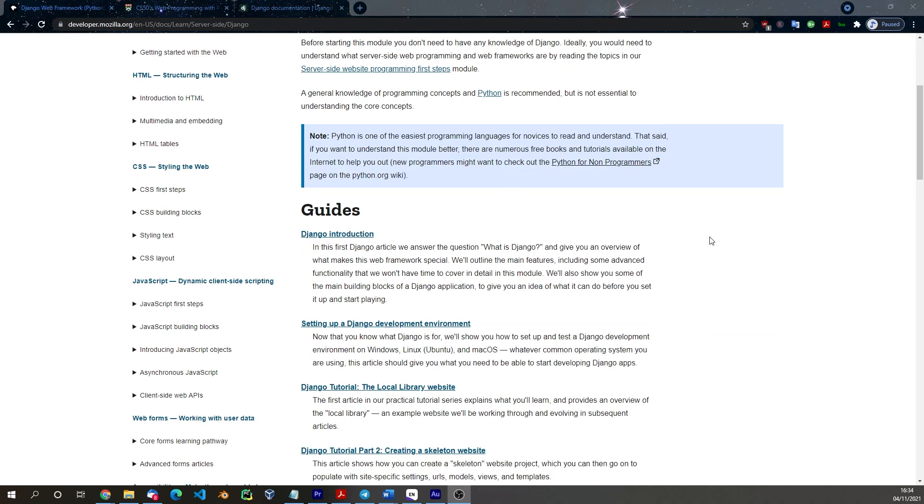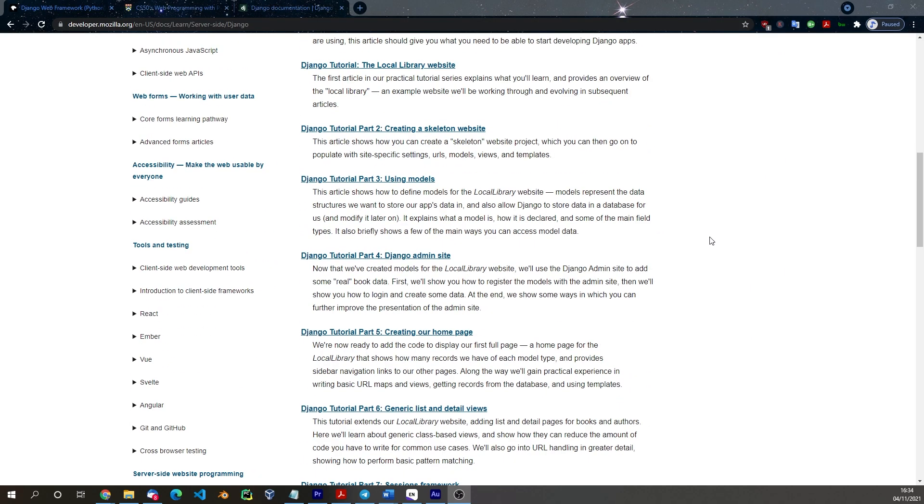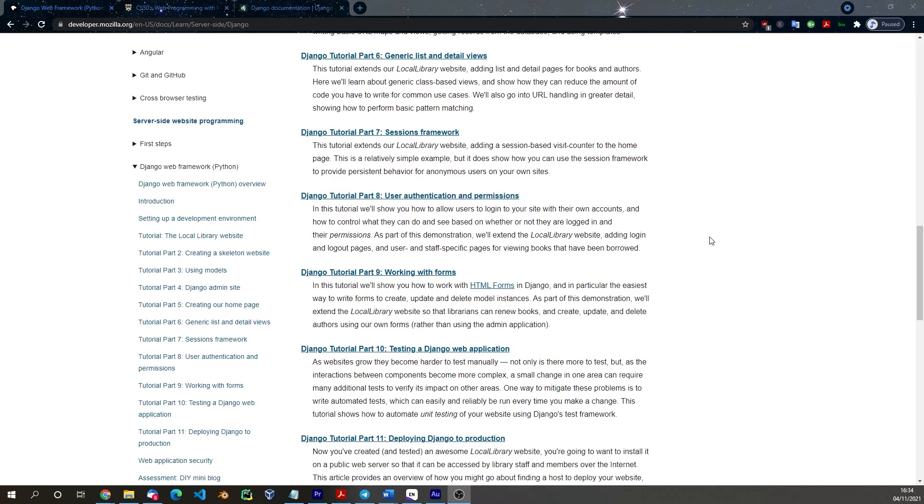The first learning resource that I want to share with you is from Mozilla. Mozilla have some great resources for web development in general and it's a really good place to go to learn about any aspect of web development that you might be interested in. And they have a section on Django. This is the section on Django and you can see it's a nice tutorial and it goes into quite a lot of detail. It's a nice introduction and it might be a good one to do first.